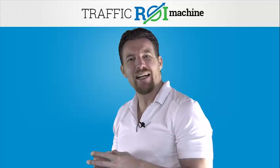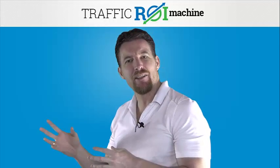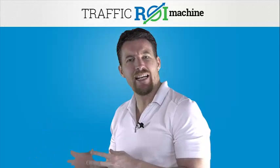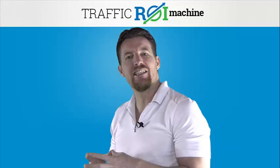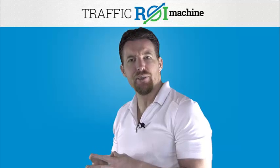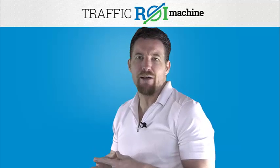Hey there! My name is Chad Nicely. On behalf of my good friend Precious and his team, we would like to introduce to you the Traffic ROI Machine.